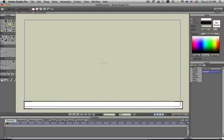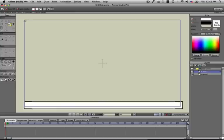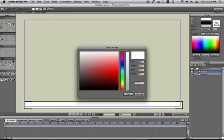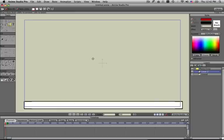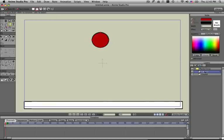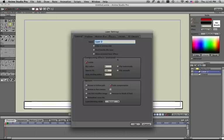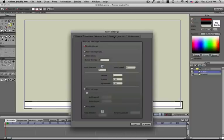Now I'm going to go over to the layers palette and create a new vector layer. I'm going to draw a red ball on this layer, then double-click that layer and label it ball. Click on physics.